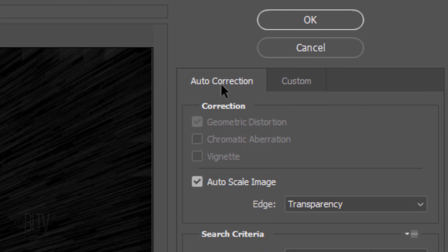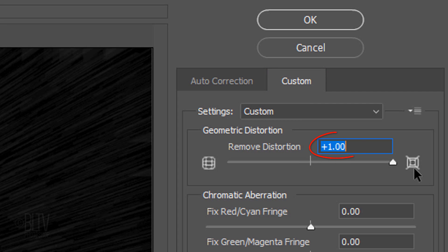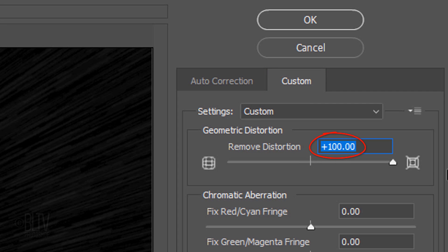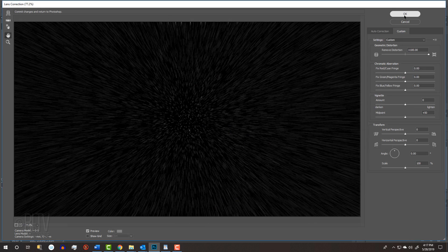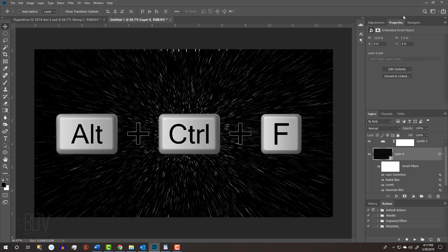Click the Custom tab and drag the Remove Distortion slider to plus 100. Repeat the last filter by pressing Alt, Ctrl, F